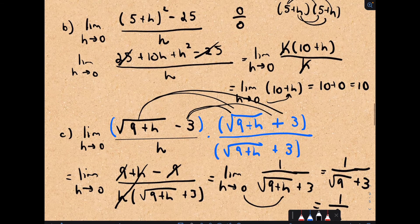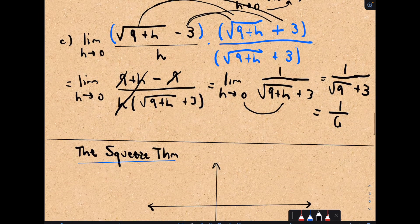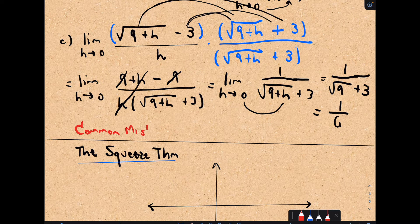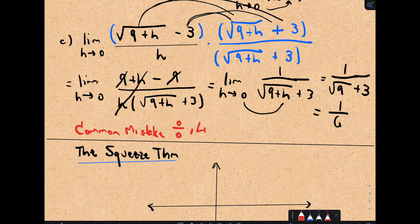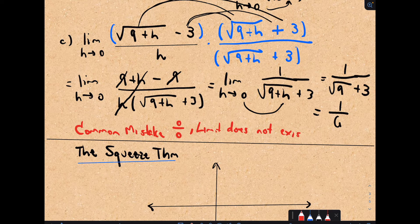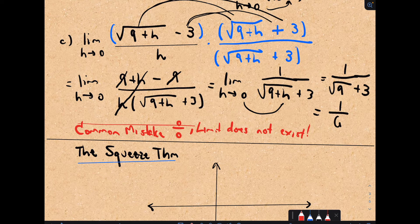A common mistake: people plug in that value, get 0 over 0, and conclude that the limit does not exist. As we've seen in all these examples, that's not true. Just because you're getting 0 over 0 does not mean the limit does not exist. Don't fall into that trap — there's definitely more to do.